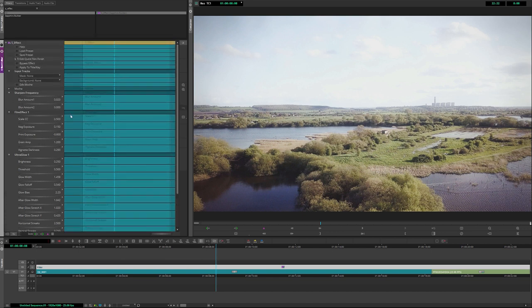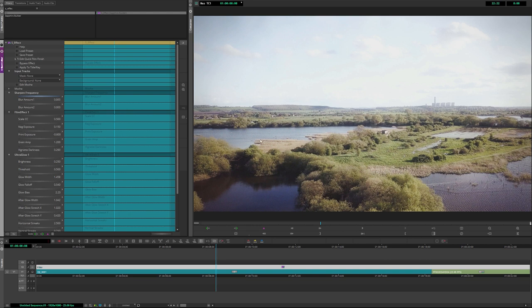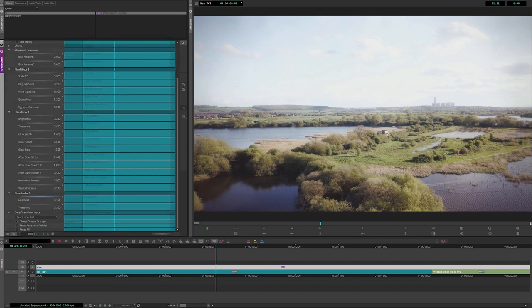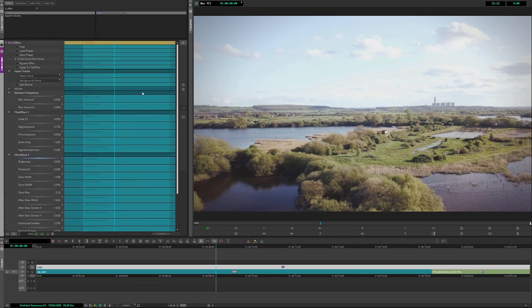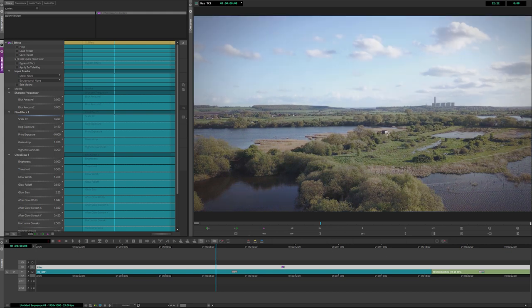If we start at the top, we have our sharpened frequency. So we have the ability to add a bit of sharpness to maybe bring out some of the high frequency details. The original source here was shot from a drone and it's always going to be a little bit too sharp anyway. I'm actually going to turn off all of the other effects that we have here. I'll turn the glow darks darkness to zero, turn the ultra glow brightness to zero, and turn my scale CC to zero, just so we can really focus on what this other stuff is doing.